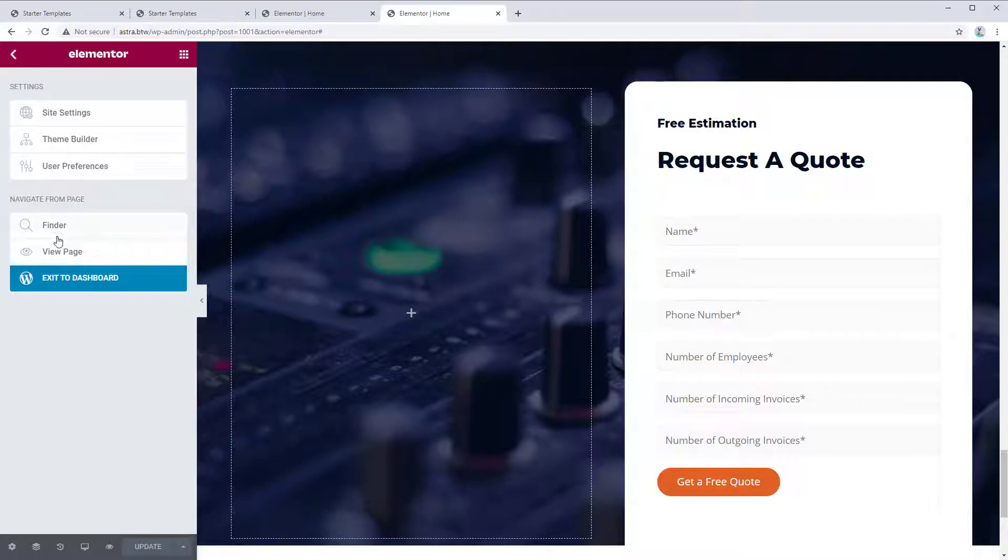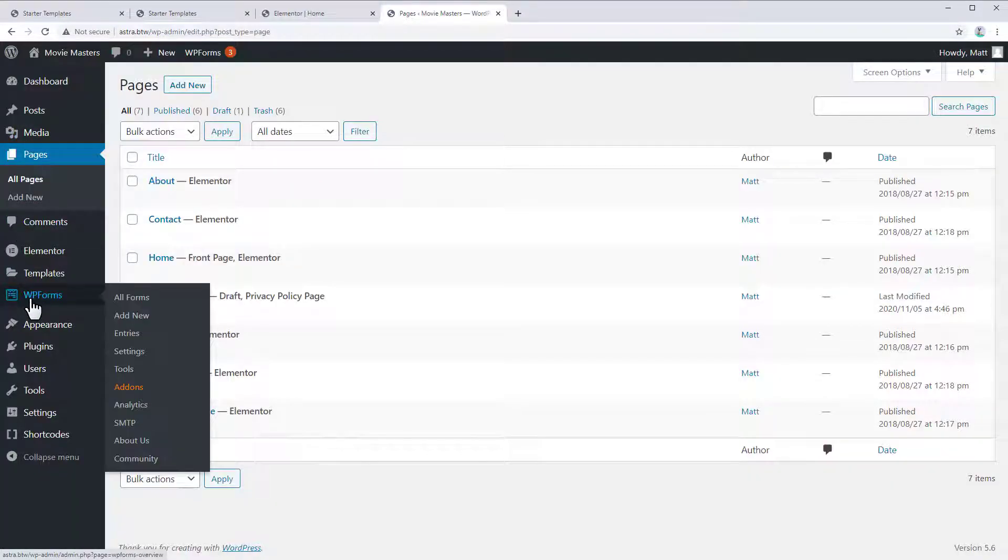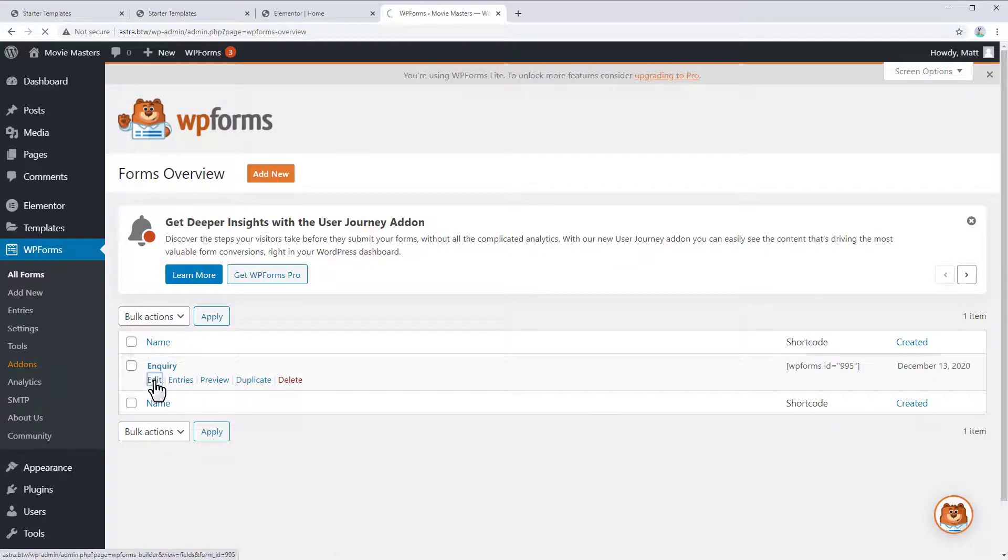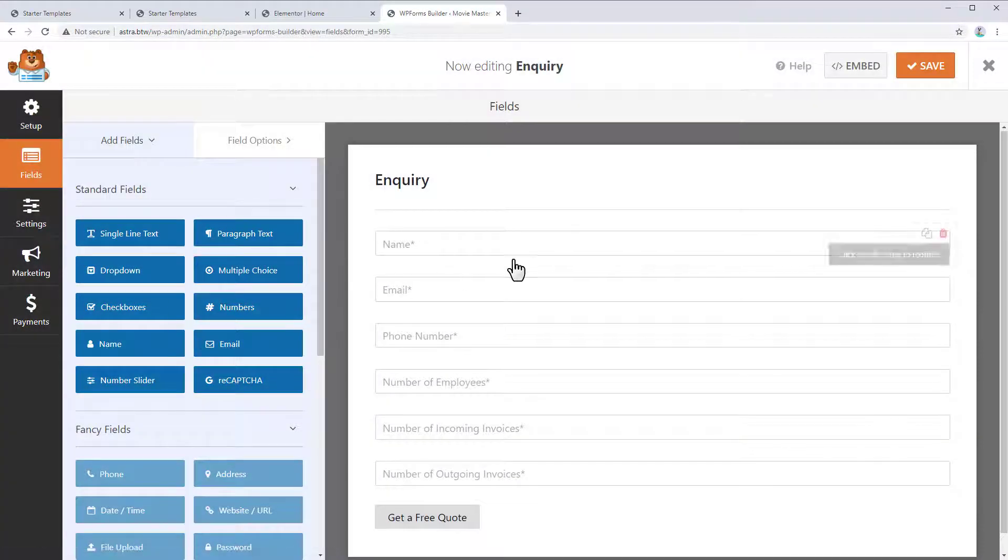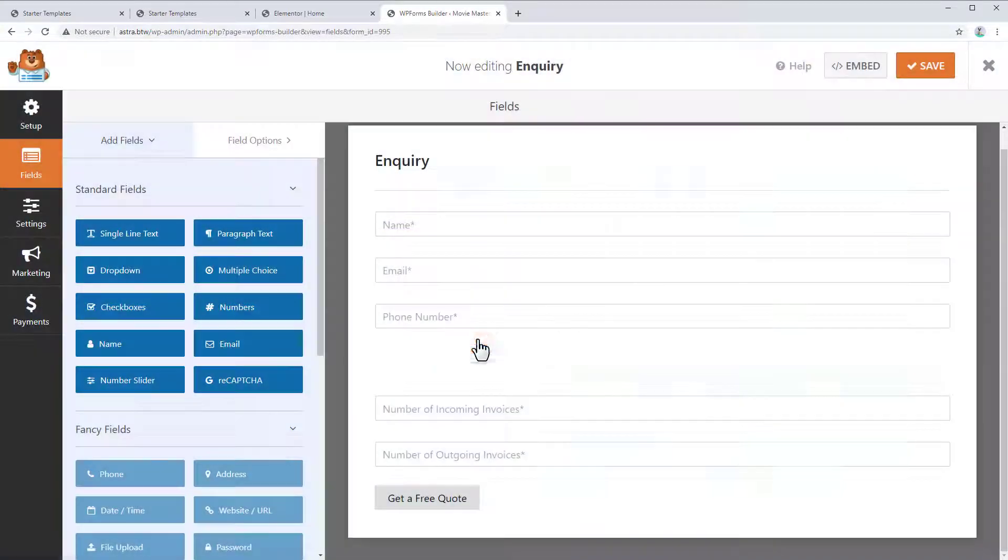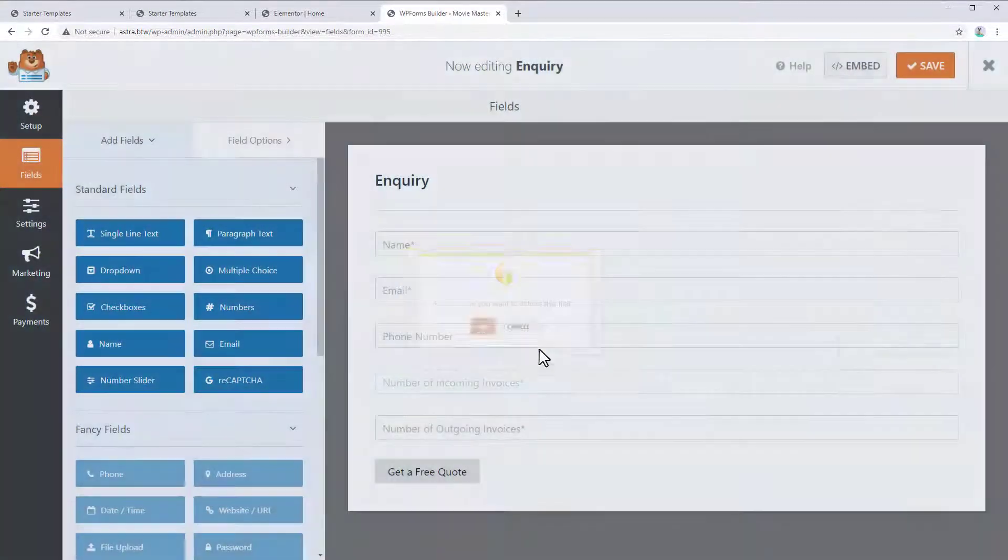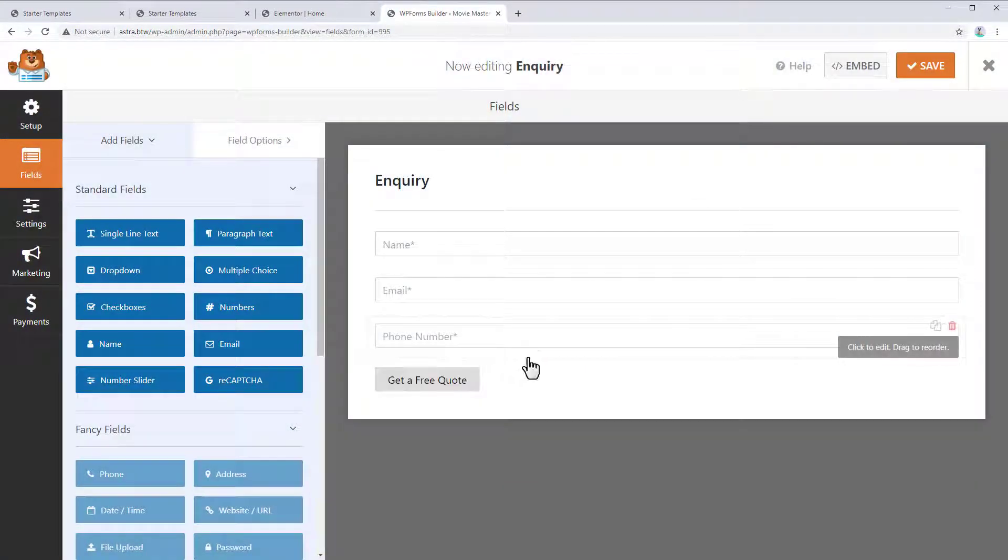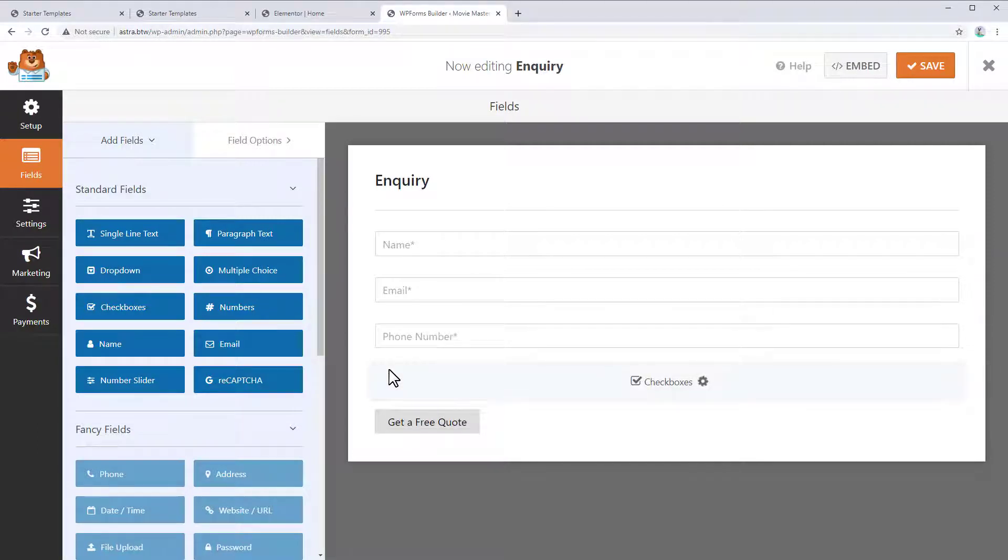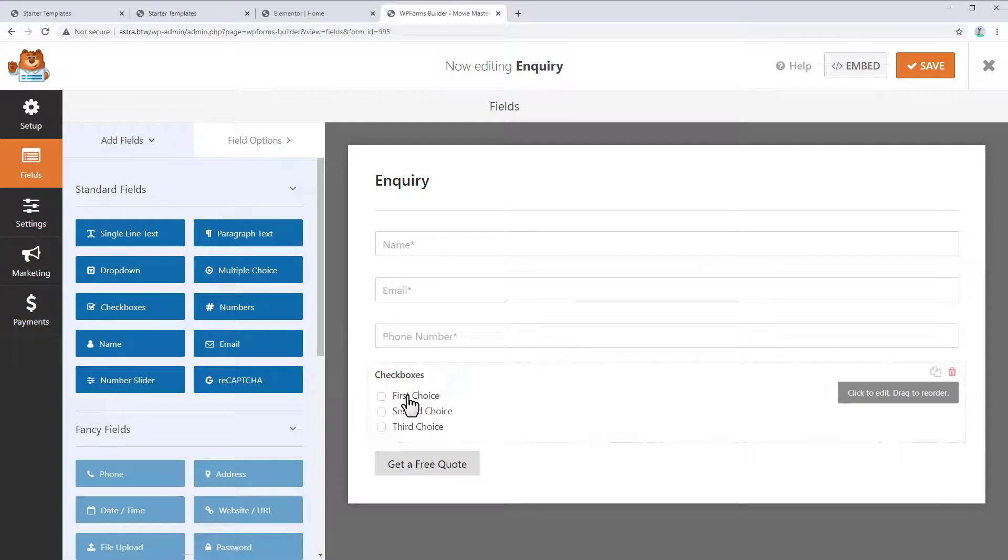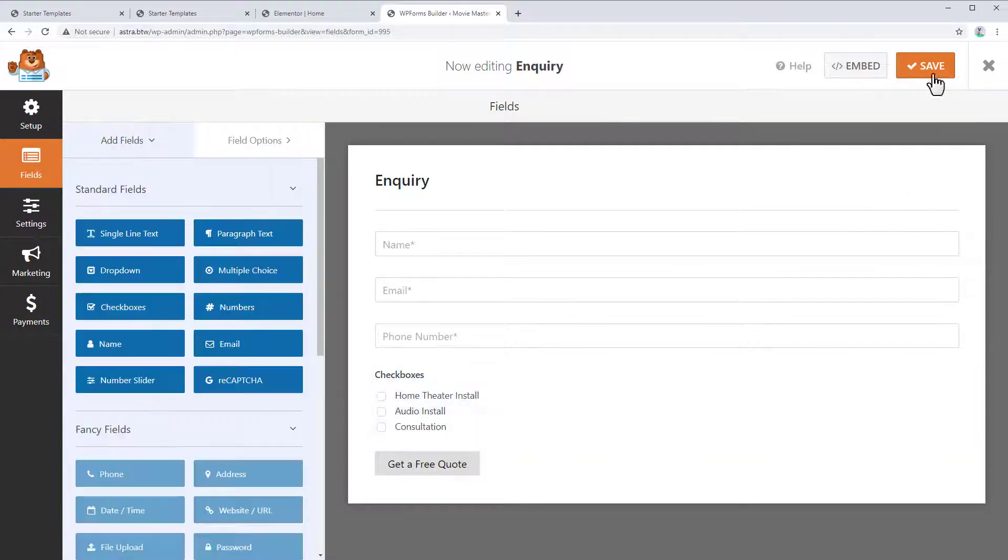And we'll go back to the WordPress dashboard and we'll go to WPForms. You can show all forms. And you can see here we have this one form that's been created and imported by the Astra Starter Sites plugin. So we'll go to Edit. And we can remove some of these because we don't need them all. So we don't need the number of employees, Incoming Invoices, Outgoing Invoices. And maybe we can put one more form in here to get some feedback from what the people are interested in. So anyway, we can save our form.